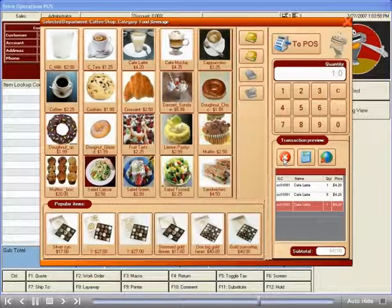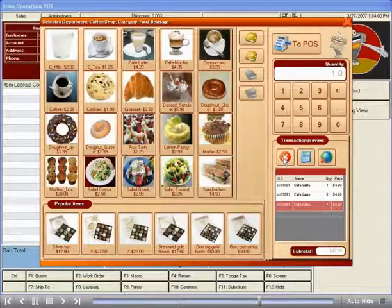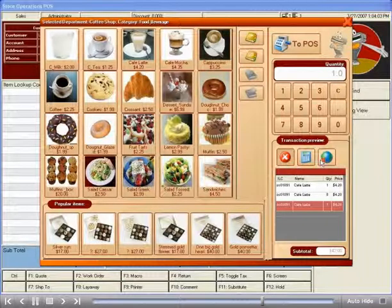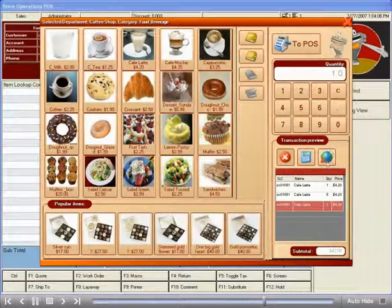If you need to erase the entire order and start over, you can press the delete key to the right with a picture of the world on it.